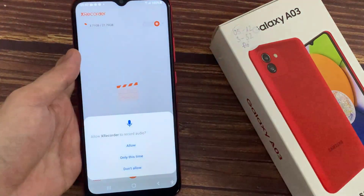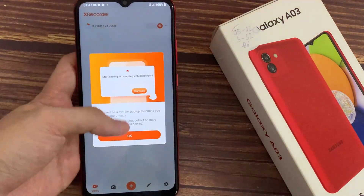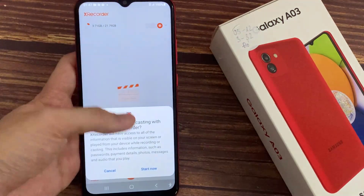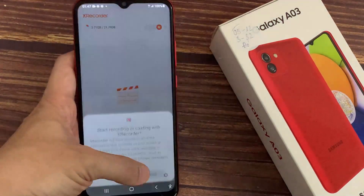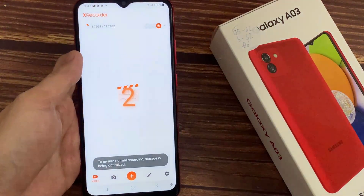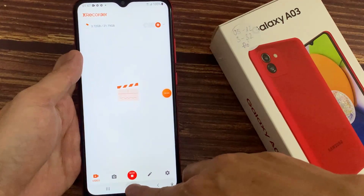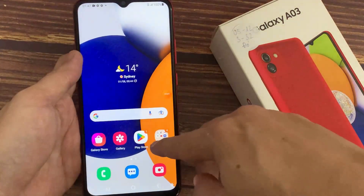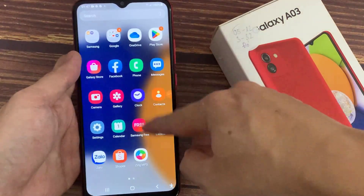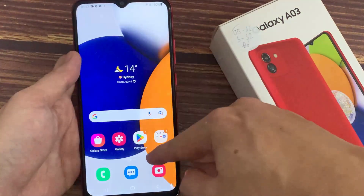Now select 'Record Video'. Again, give all the permissions, and after that tap on 'Start Now'. The application is now recording your display — whatever you do, this application will record and save it into your gallery.